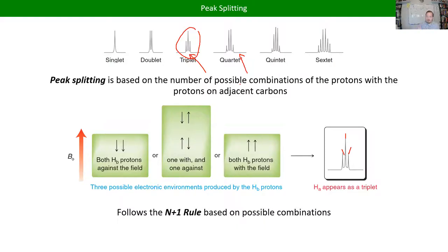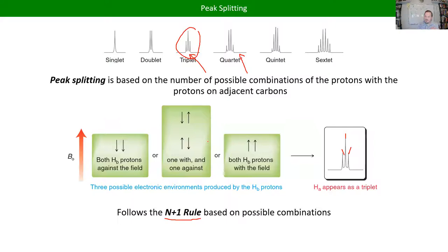Three protons next door gives a quartet (3+1=4 peaks). Four hydrogens next door gives a quintet; five gives a sextet. The relative intensities start looking more and more like a bell curve as you get more possible arrangements — like if you throw two six-sided dice, the highest probability is 7 because there are six ways to get it, fewer ways to get 6 or 8. It follows a normal distribution, so the middle peaks are always higher than the outer ones.